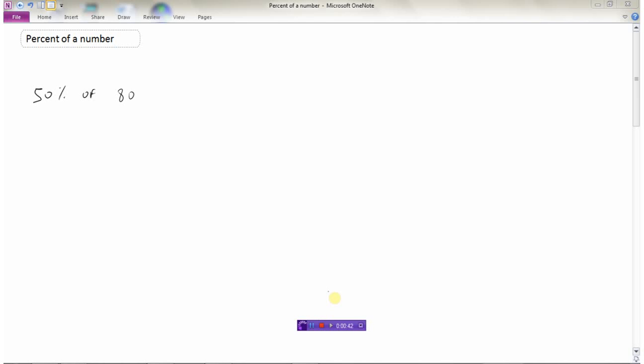Sometimes we call this using mental math, which is really just using your head. So 50% of 80, percent of a number, 50% of 80.